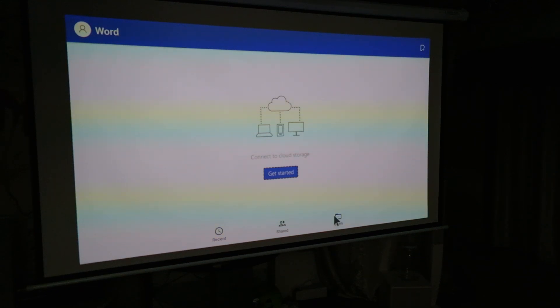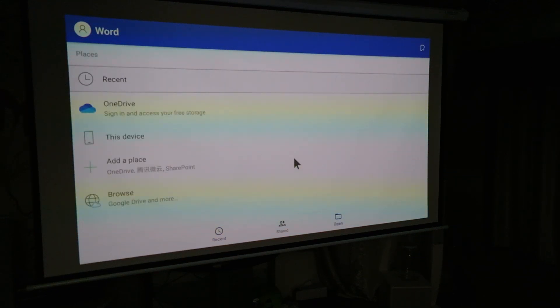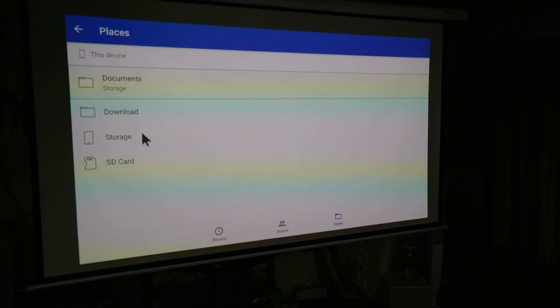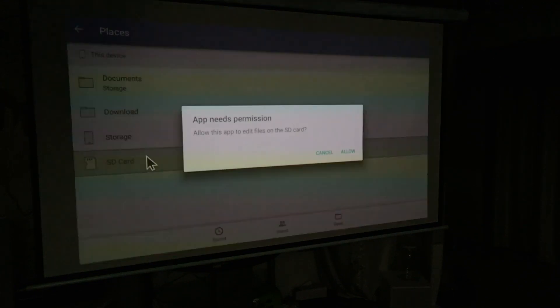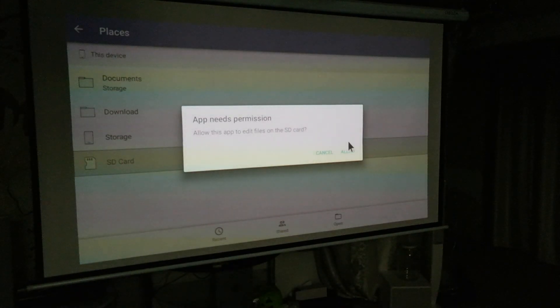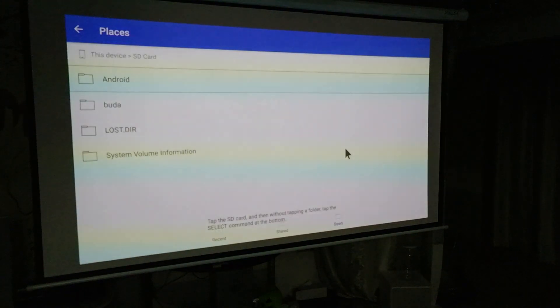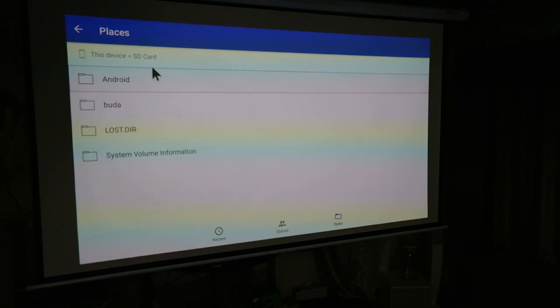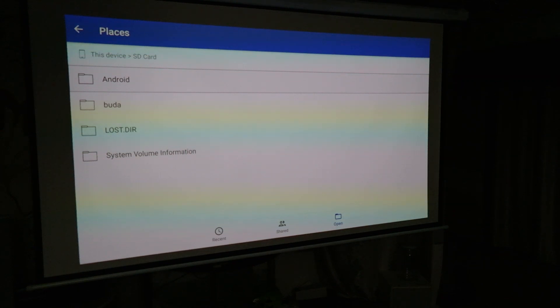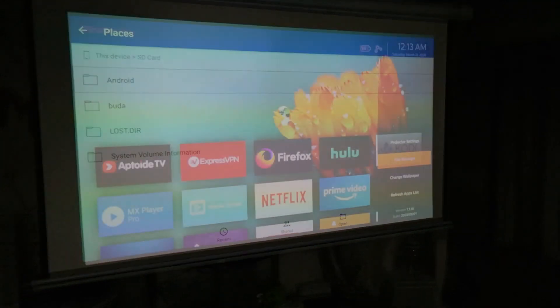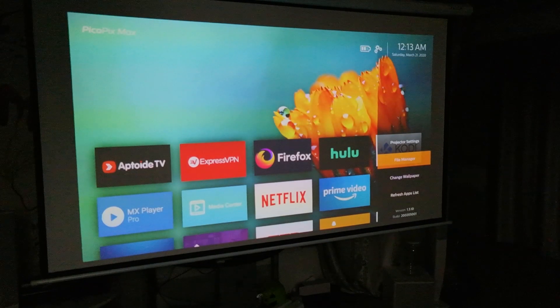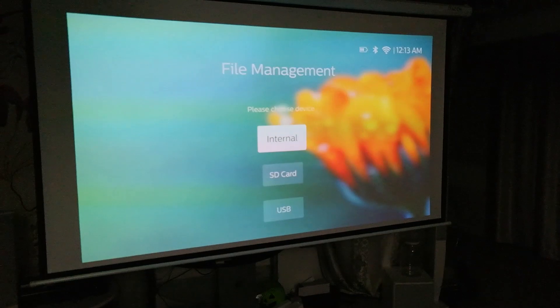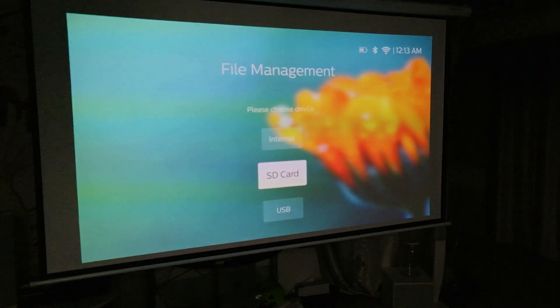So after the installation, the app again asks you the permission to access the devices such as the SD card plugged into the machine. Now at this point in time, I have both the micro SD card being plugged in and as well as the USB drive as shown in this screen.